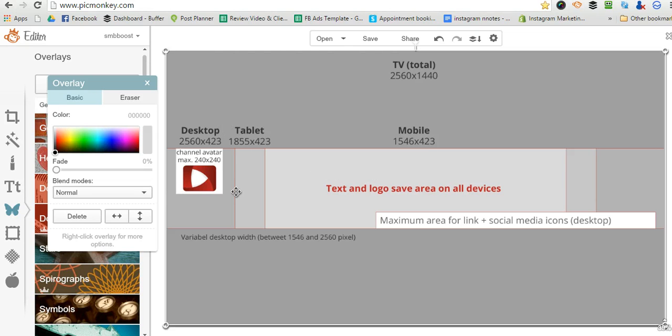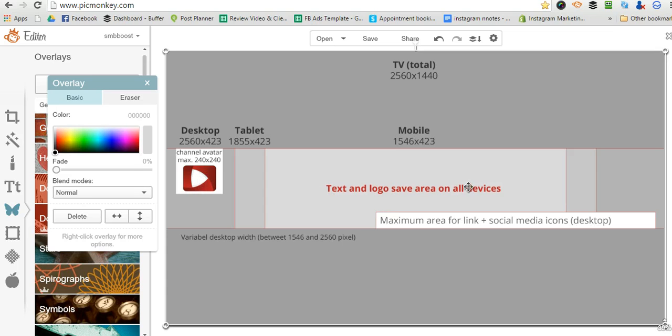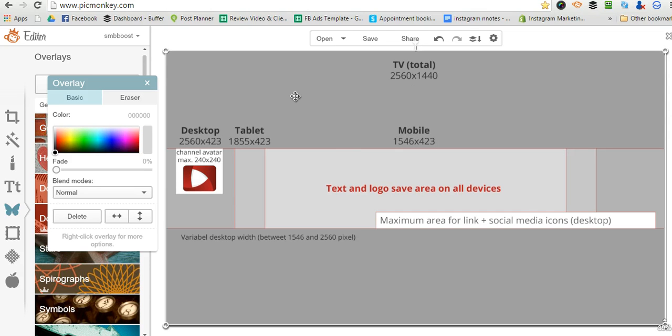When you open it up on desktop, this line through here is generally what you see. This is where your profile picture is and down here is where your social media links are. On mobile, you only see this area here. And if you open it on a TV, then you're going to see the full size of it.